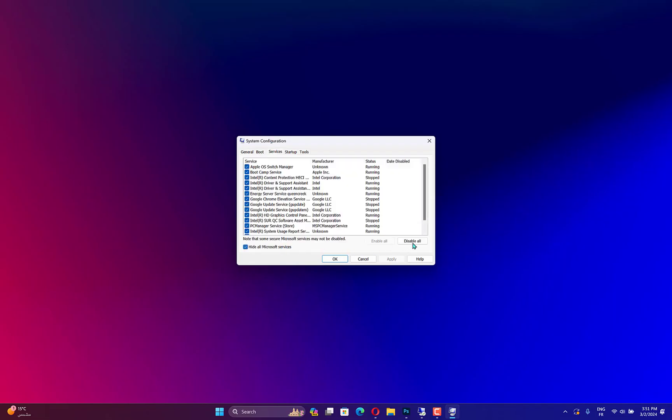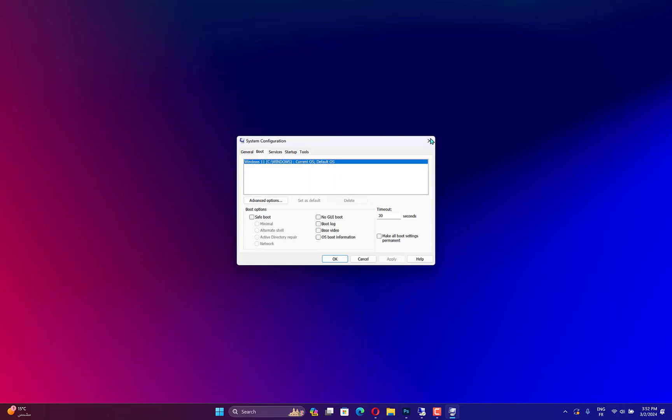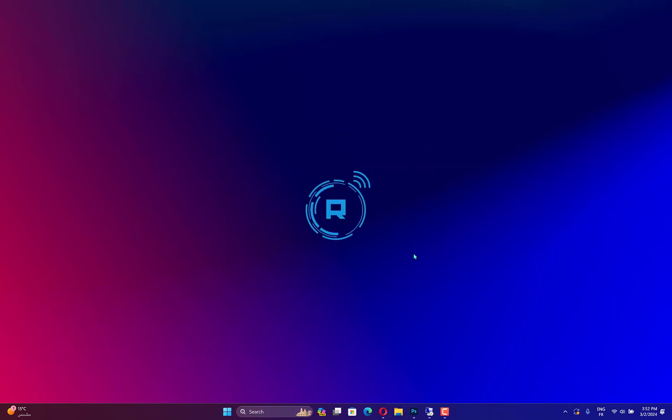Then select the Services tab. Click the Hide All Microsoft Services option and press the Disable All button. Then press the Apply and OK buttons. Press the Restart button to reboot Windows.